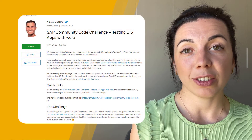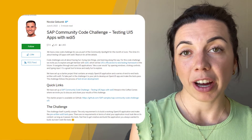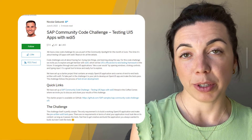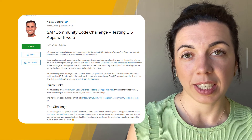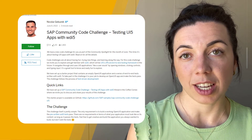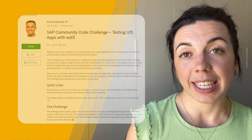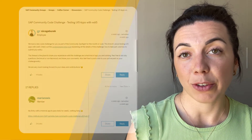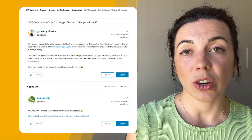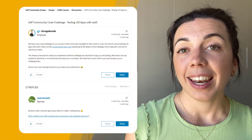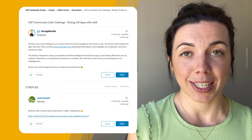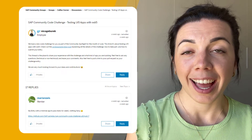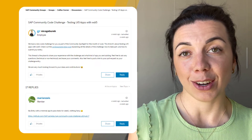There is an SAP Community Code Challenge running around testing UI5 apps with WTI5, and Nikolai wrote a blog post that gives all the details around the challenge. We also have a dedicated discussion thread where you can share your experience, let us know which apps you are building, and ask any questions — technical or non-technical — and leave your comments.